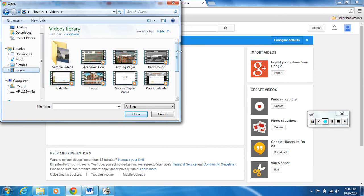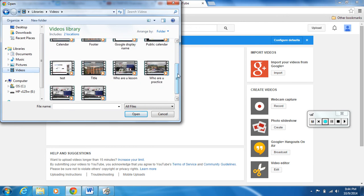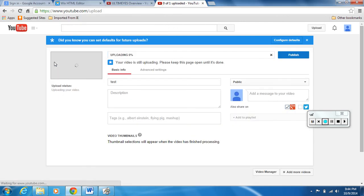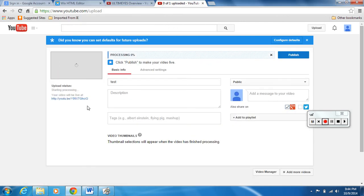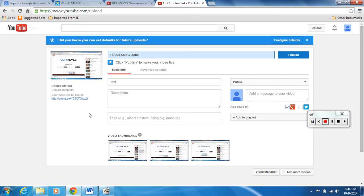Select files to upload. Find the video wherever you saved it. I put mine in the video section and it's called test. Double click on it. This is a pretty short video here so it shouldn't take very long to load.